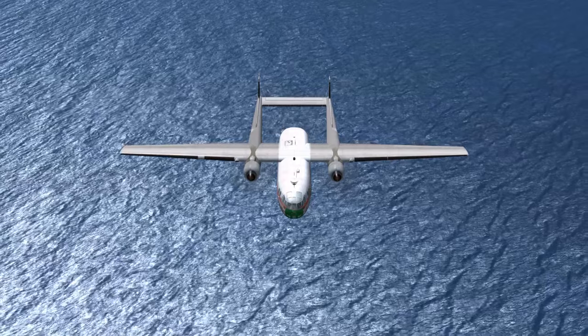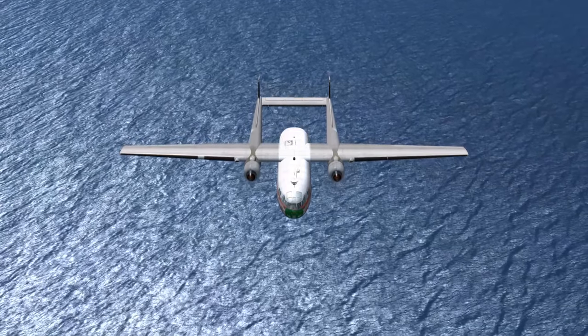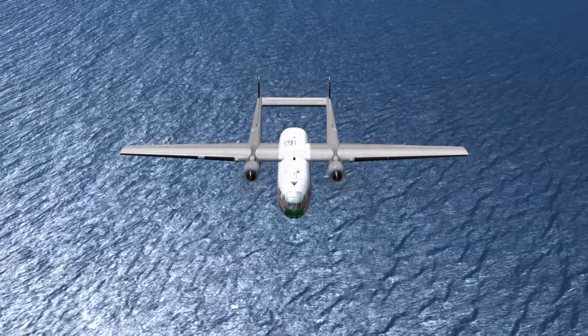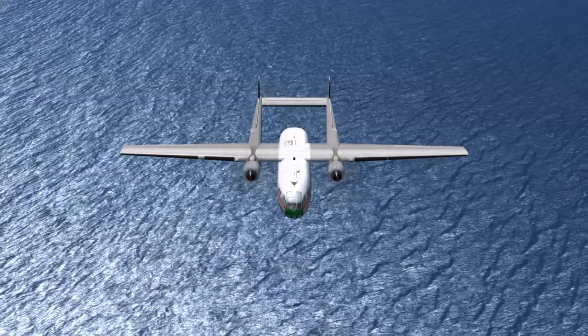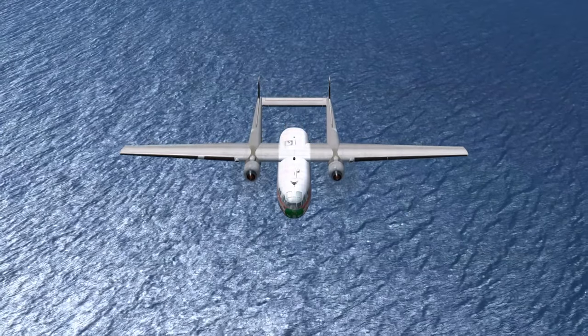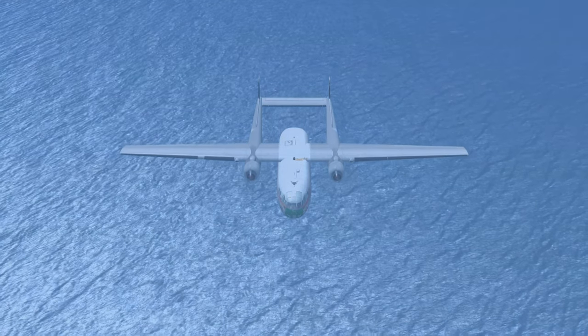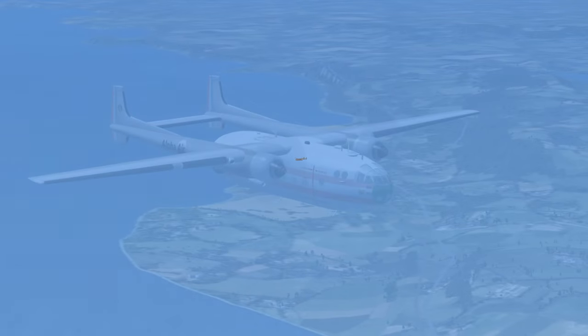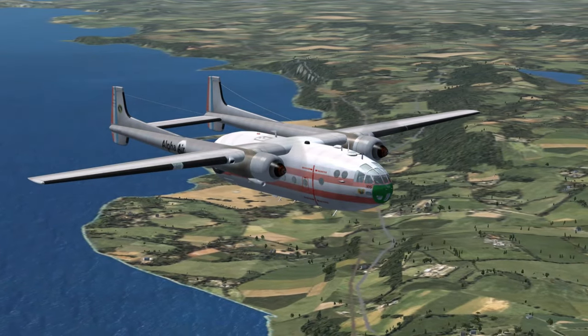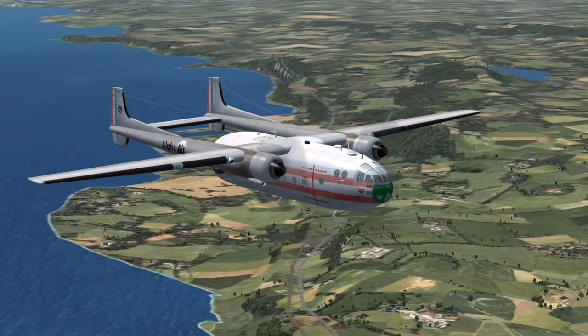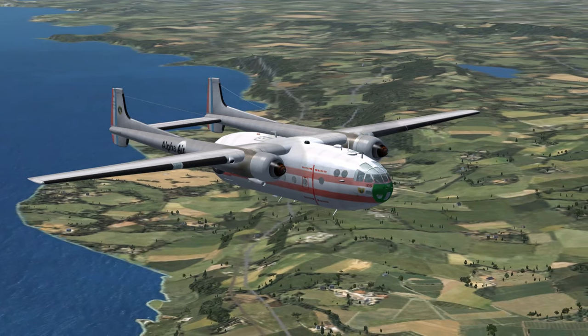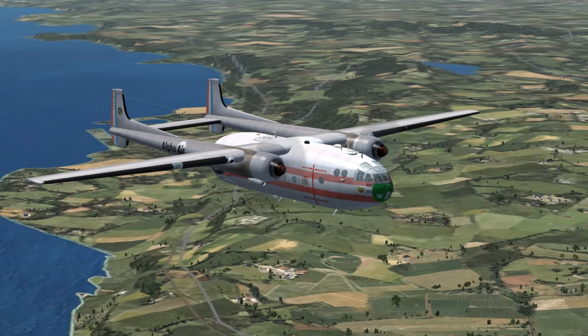Alpha Air Cargo 607 to Kristiansand Tower: Roger. I have the airport in sight, ready to land with weather information Kilo, transponder frequency 1901.